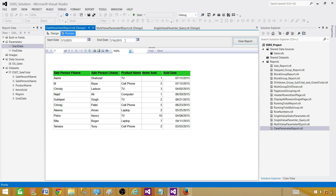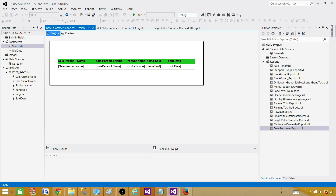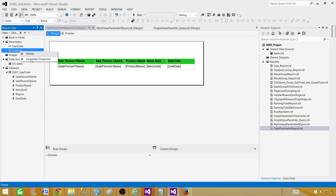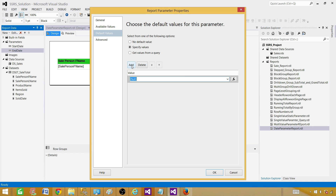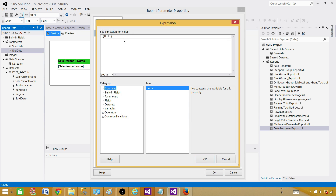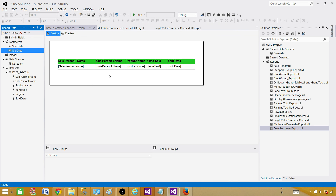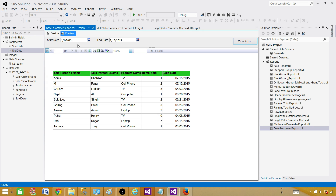It would be much better to also have a default for the end date. Go to the end date parameter properties, Default Values, Specify Values, and click Add. This time, click the FX button instead of hard-coding a value. Use the Today() function, which returns today's date. Hit OK. Now when we preview, the report starts from January 1st of the year and returns all records up through today's date automatically.